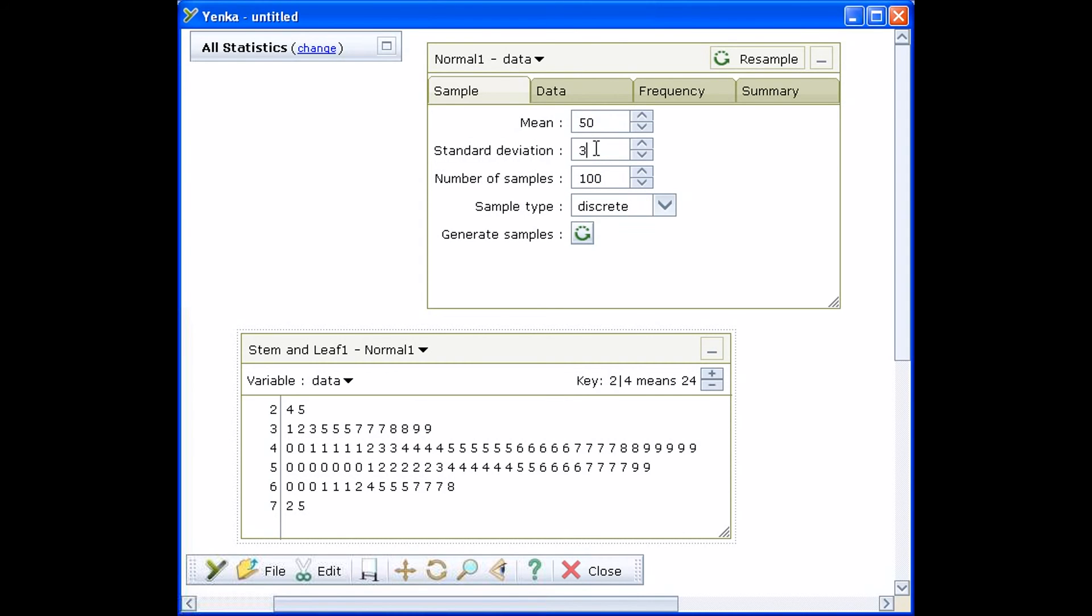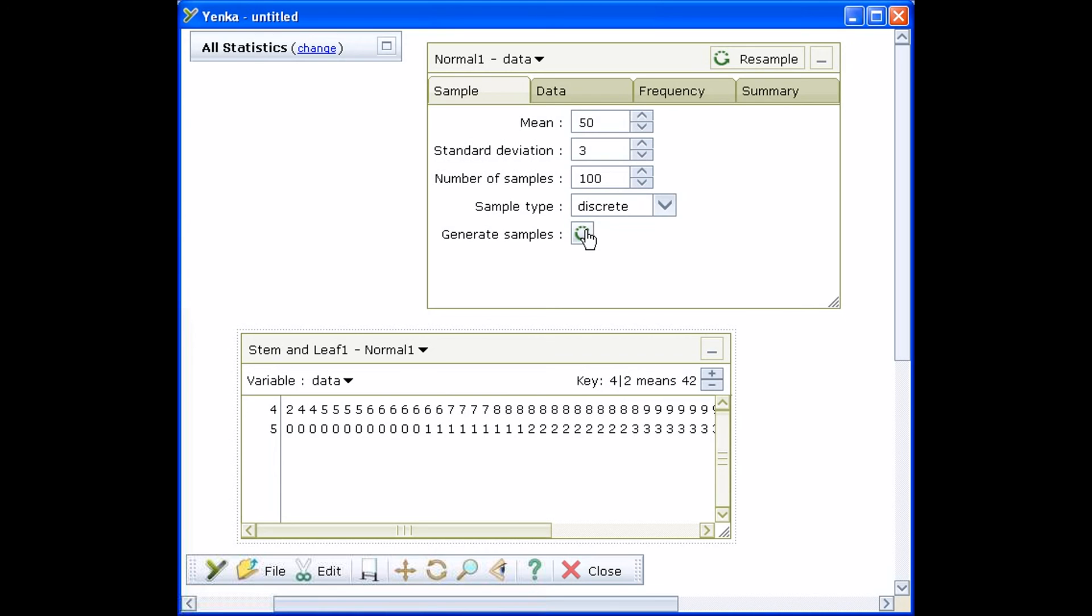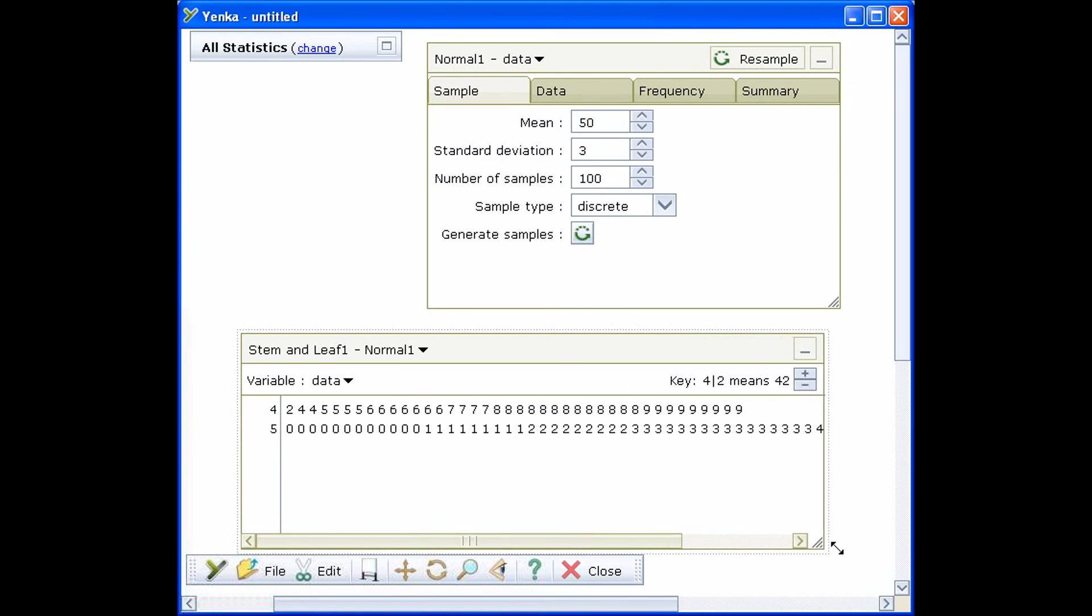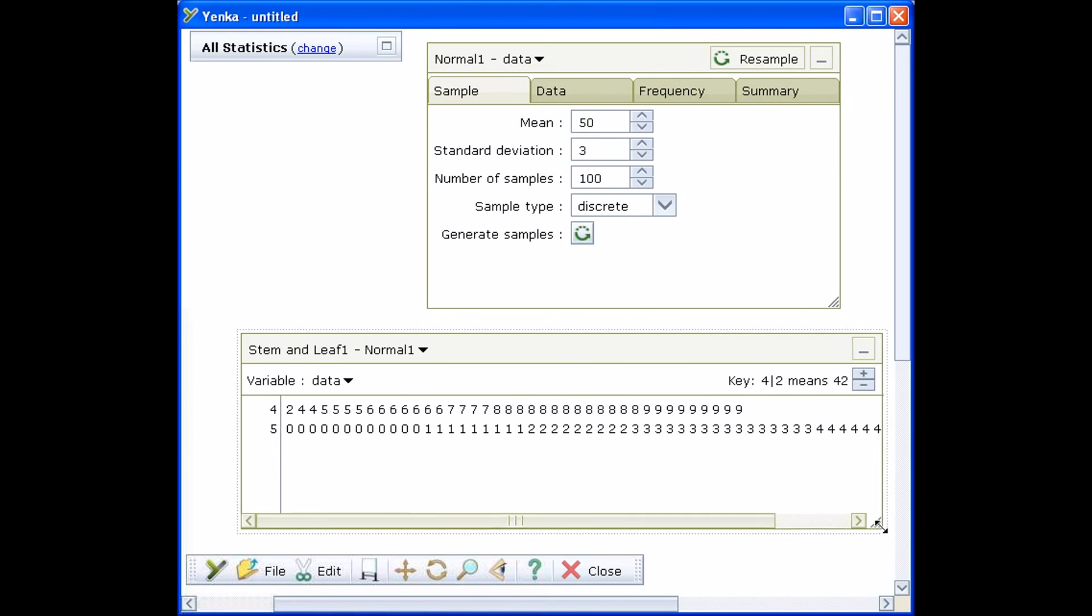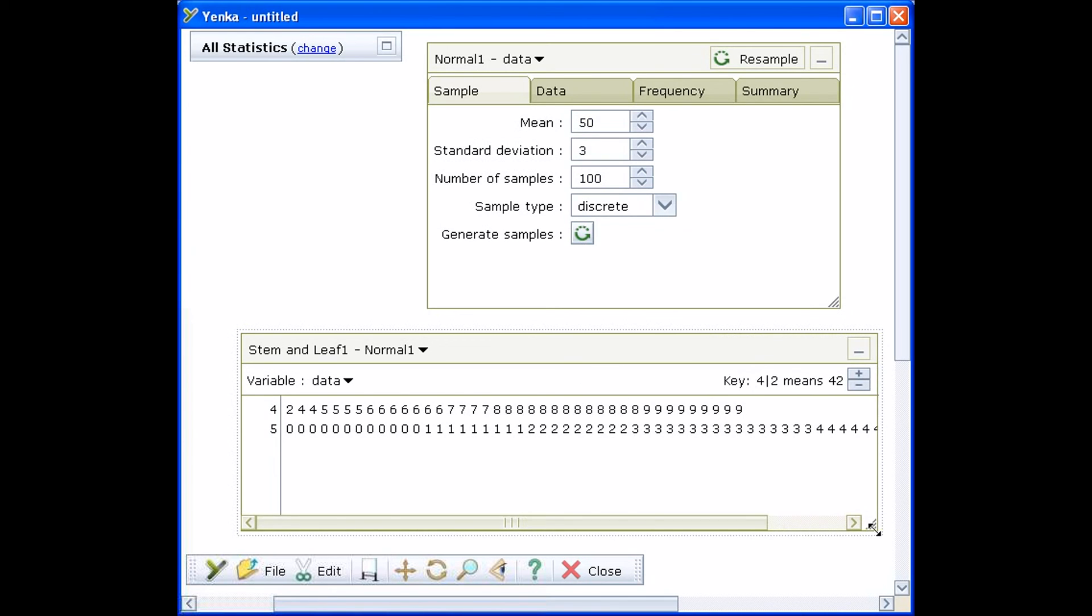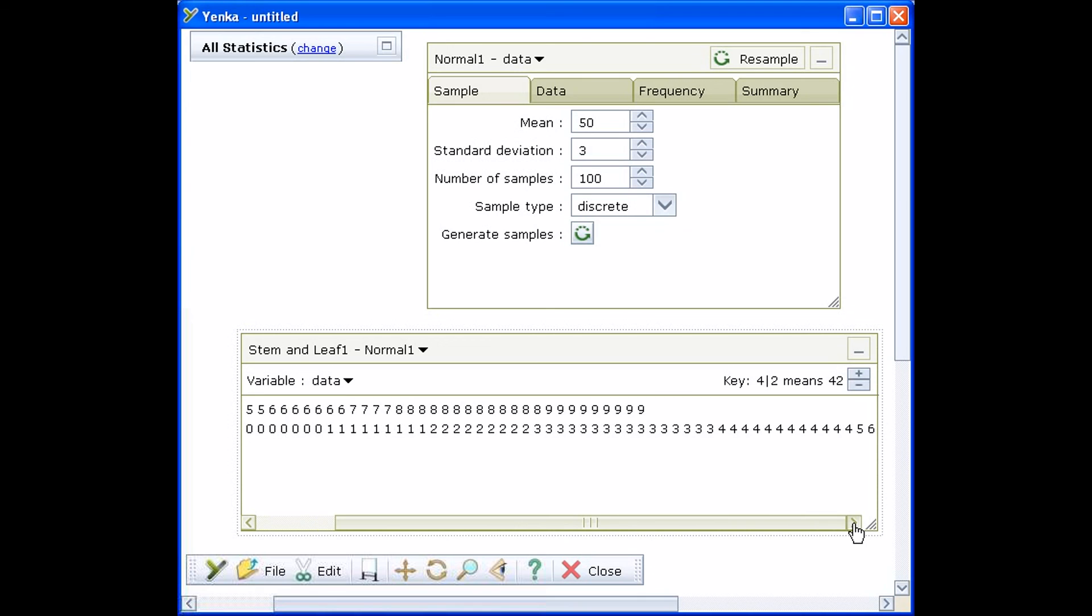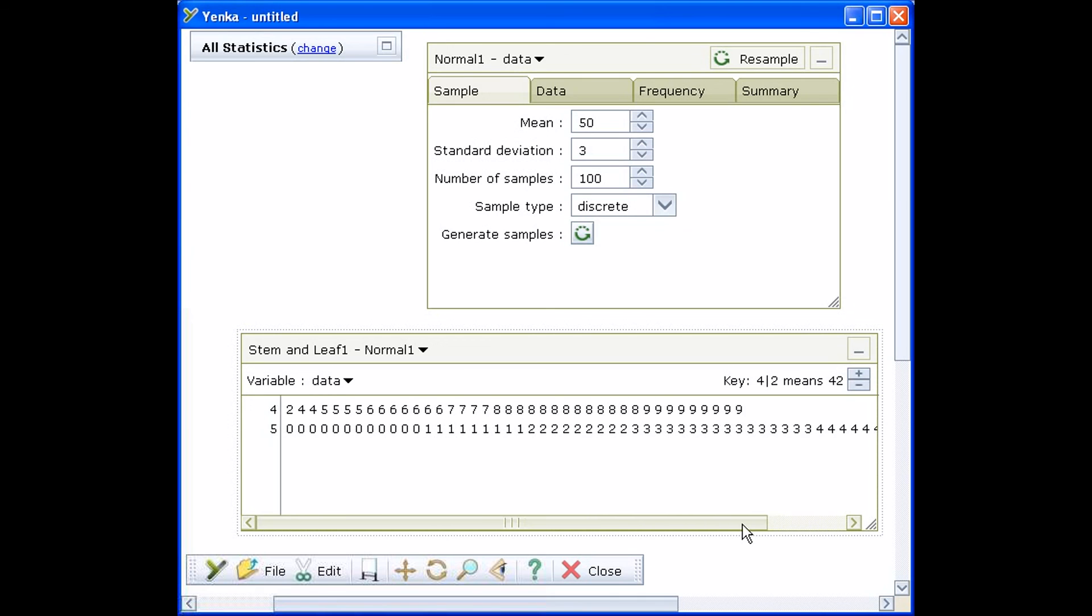Select the sample tab in the dataset. Here you can set the parameters for your dataset. For example, change the standard deviation. You can then generate a new sample.